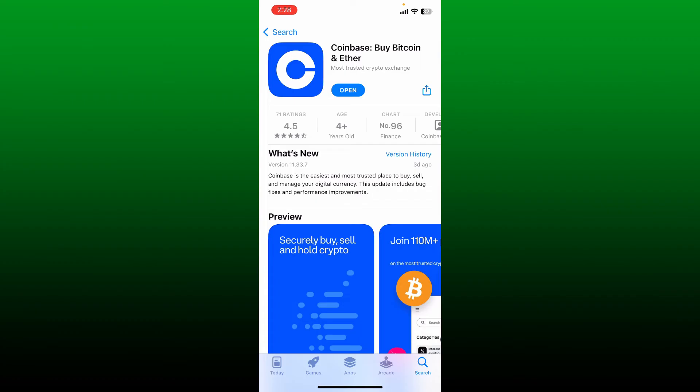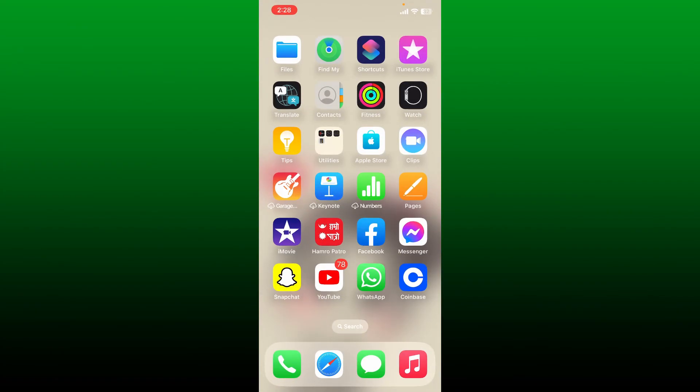Tap on the Open button to launch the app. You'll also be able to find the application in your app drawer, and you can tap to open the app whenever you want. That is how you should be able to download the Coinbase application on your mobile device.